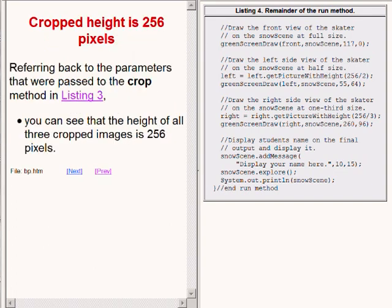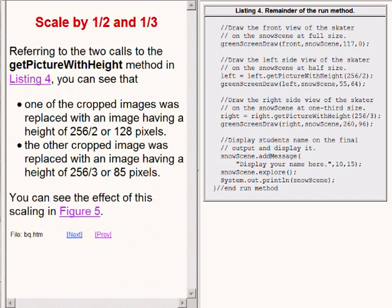As I mentioned earlier, the height of all three cropped versions of the ice skater is 256 pixels. Referring to the calls to the get_picture_with_height method on the right of your screen, you can see that one of the cropped images was replaced with an image having a height of 256 divided by 2, or 128 pixels. The other image was replaced with an image having a height of 256 divided by 3, or 85 pixels. You saw the effect of this scaling in the final output image.